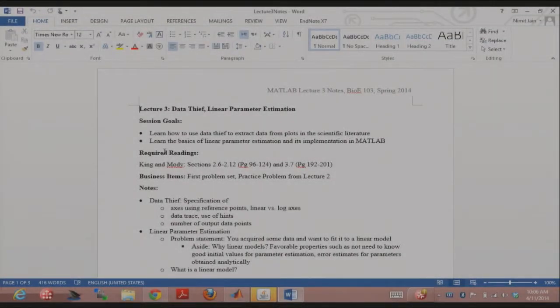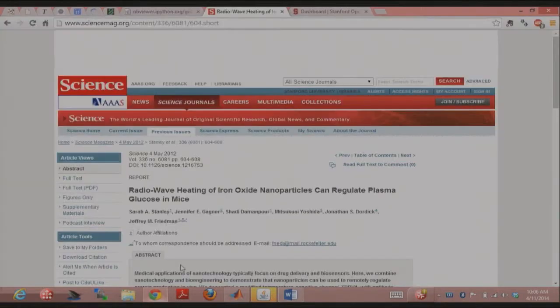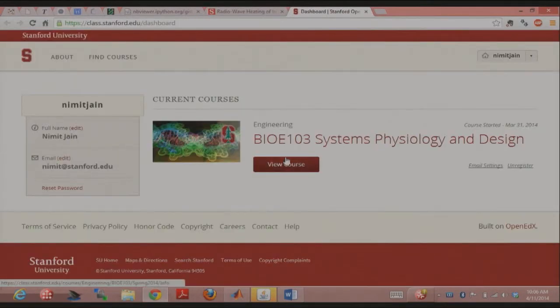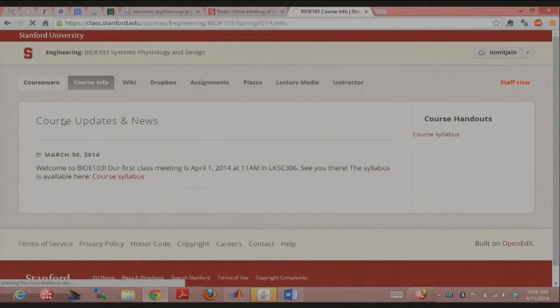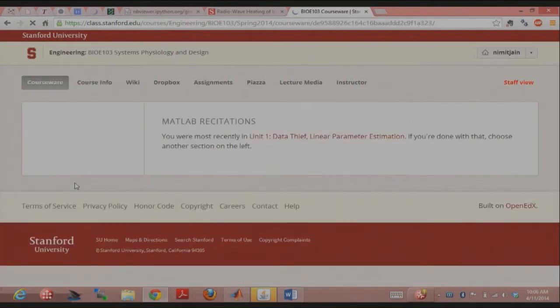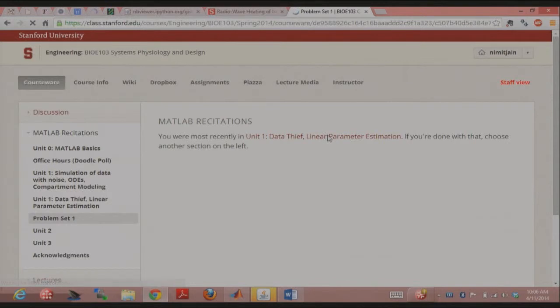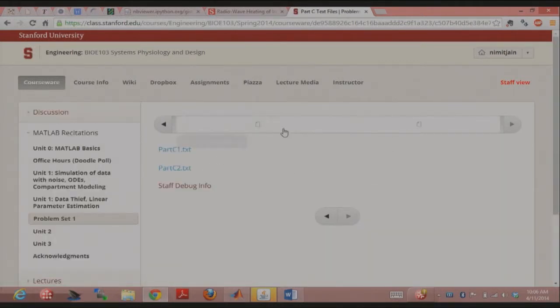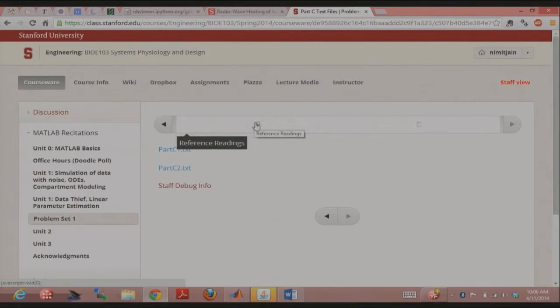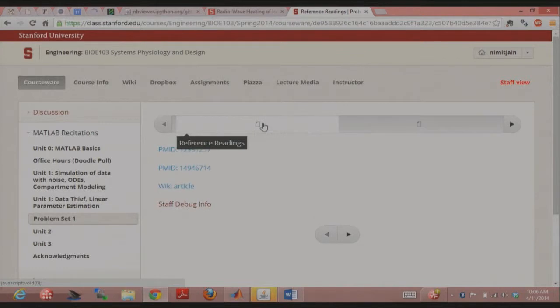So the first problem set, as you guys noticed, is out. I just wanted to point out here that there are some files that are required for the first problem set in part C of the MATLAB. And they're uploaded on Open edX. There are four questions in the MATLAB, which aren't coursework. I know it's a little bit scattered, but hopefully it'll be clear if not.